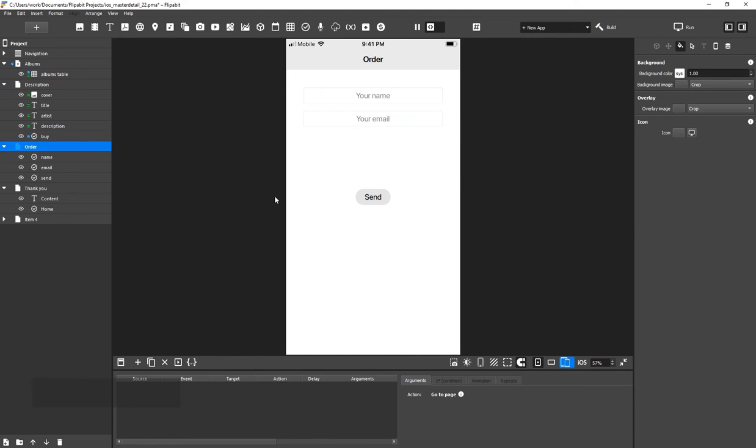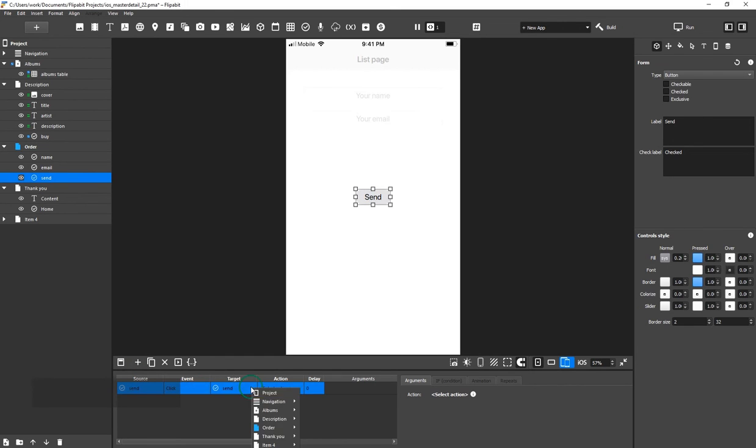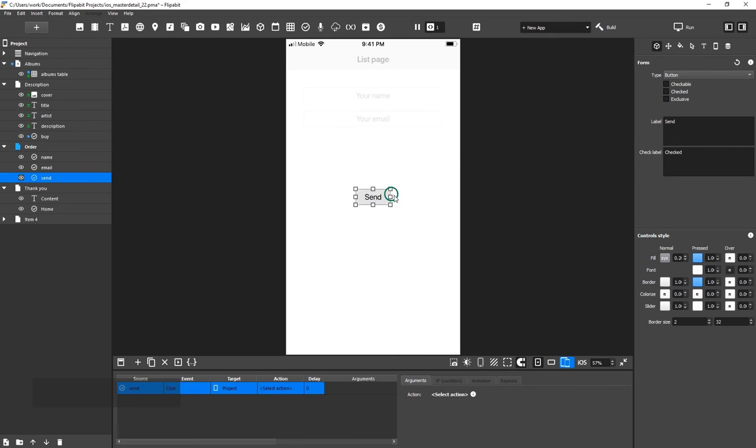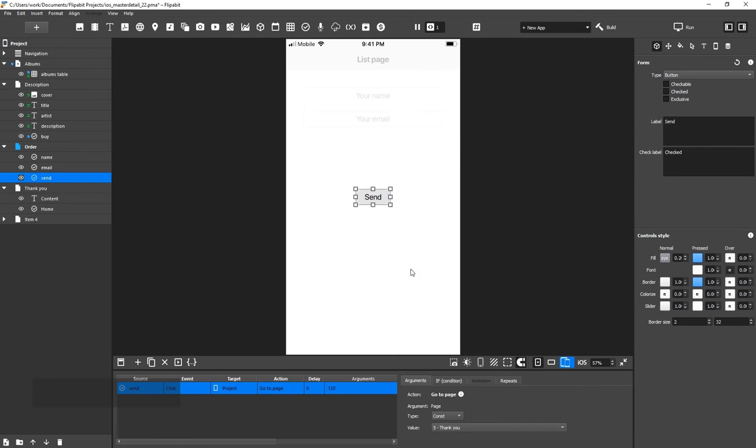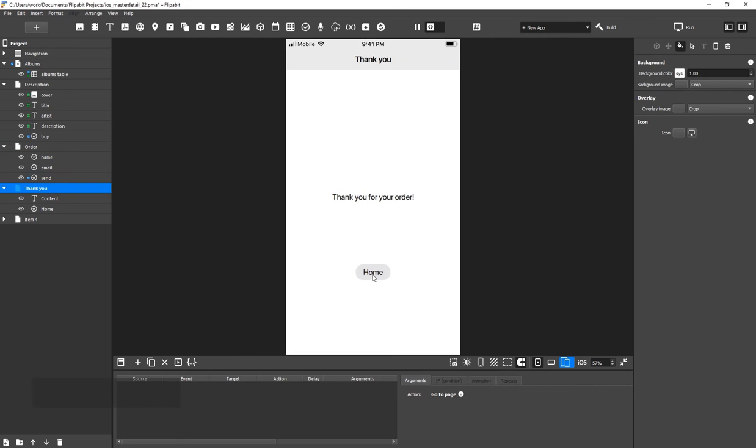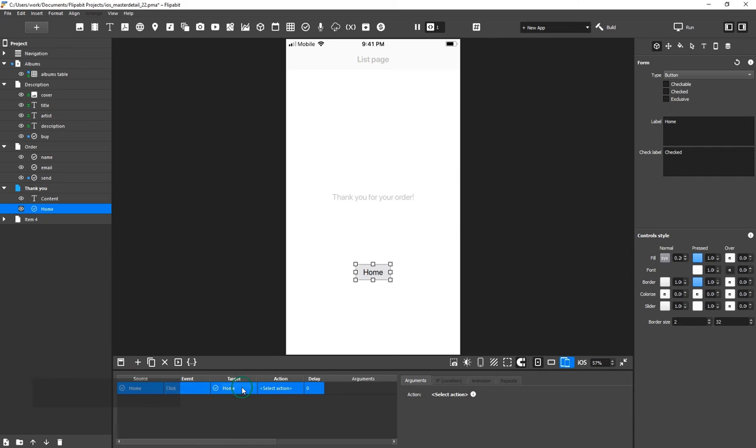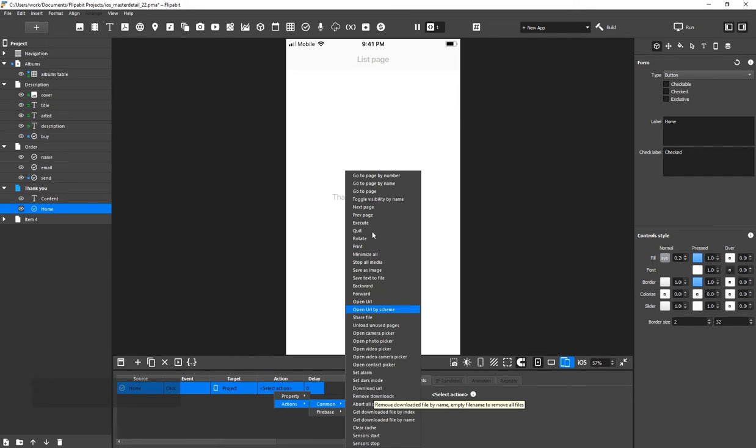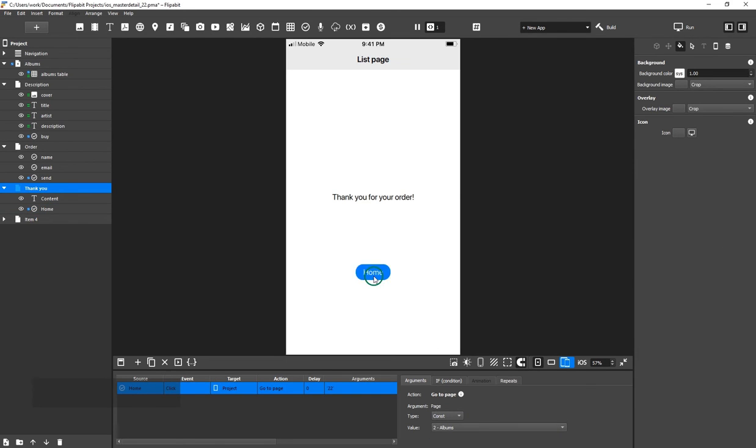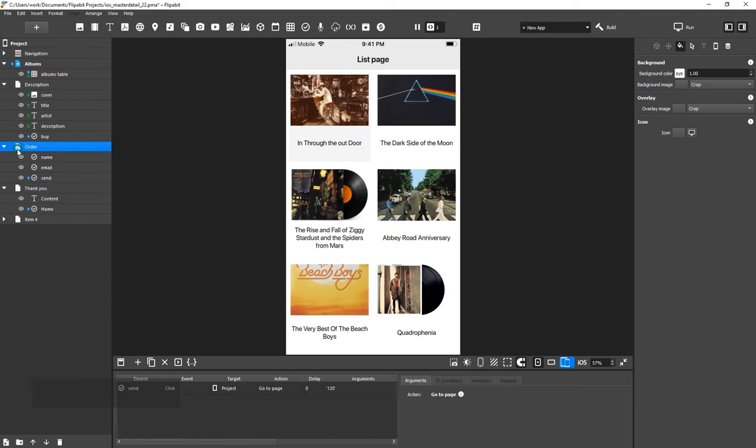Clicking the Send button here should take us to the Thank You page. We will add the data to the Google table later. Let's have the Home button take us back to the main screen when we click it. Now, we have to record the data to the Google table when an Order is placed.